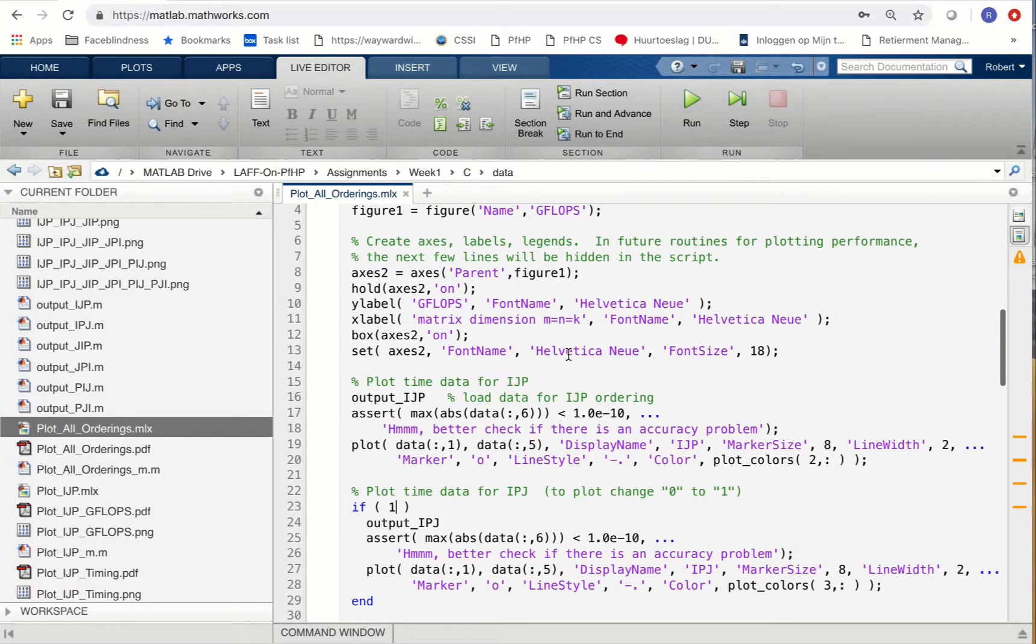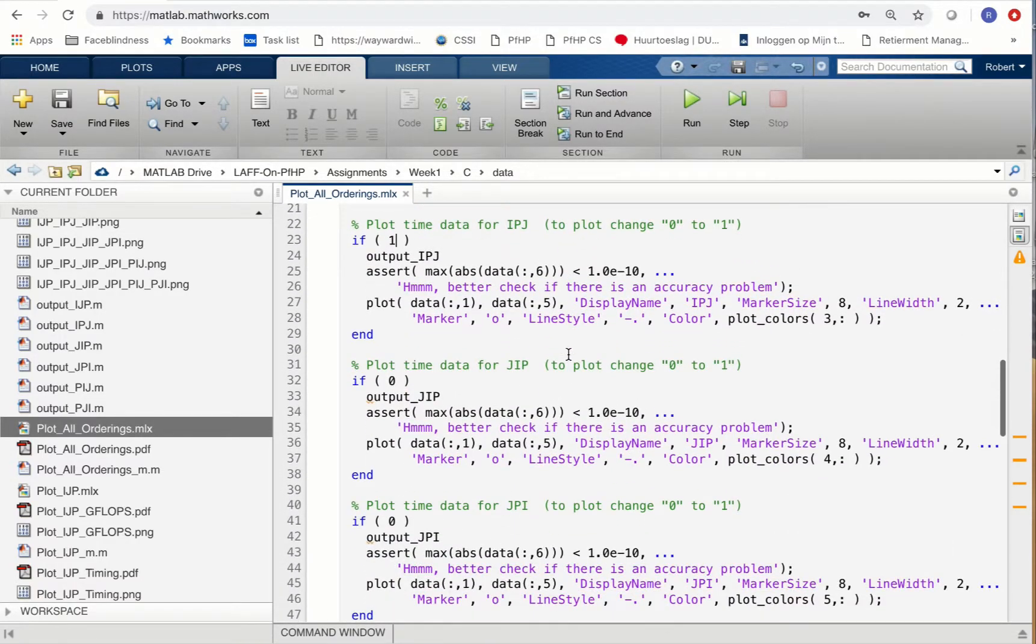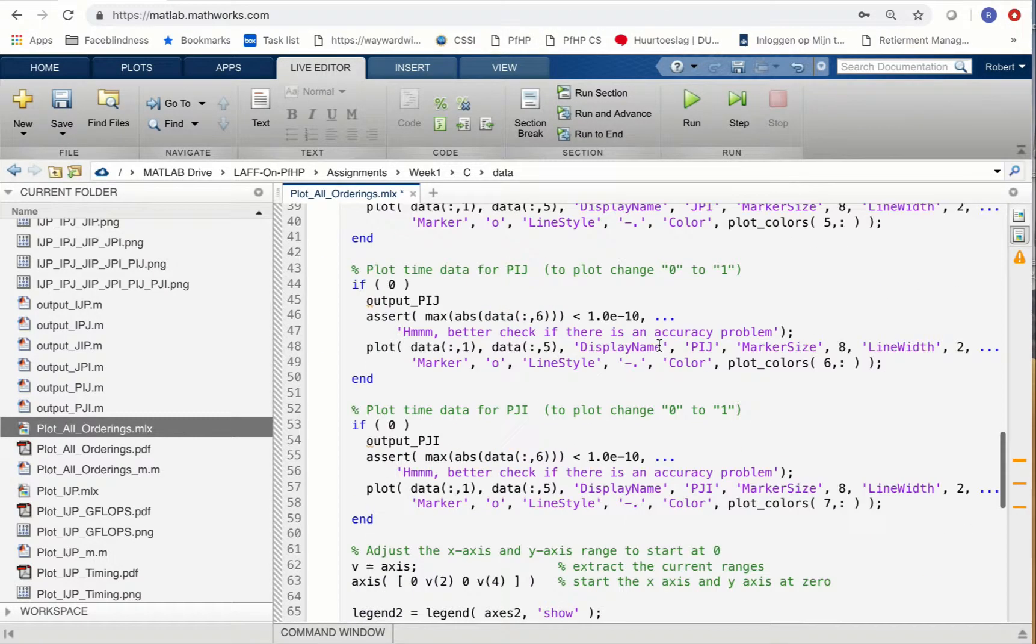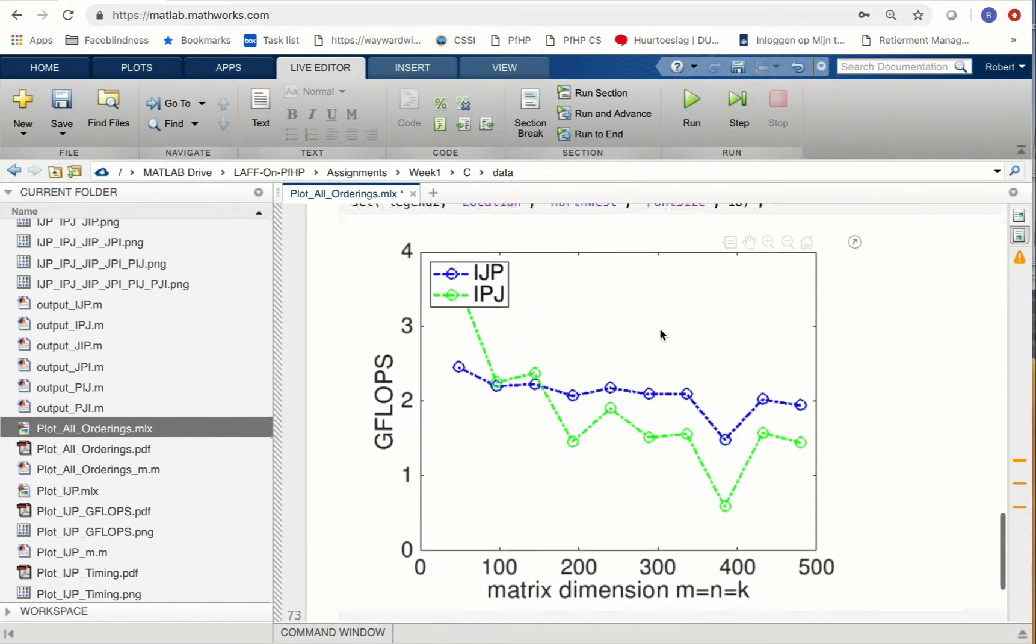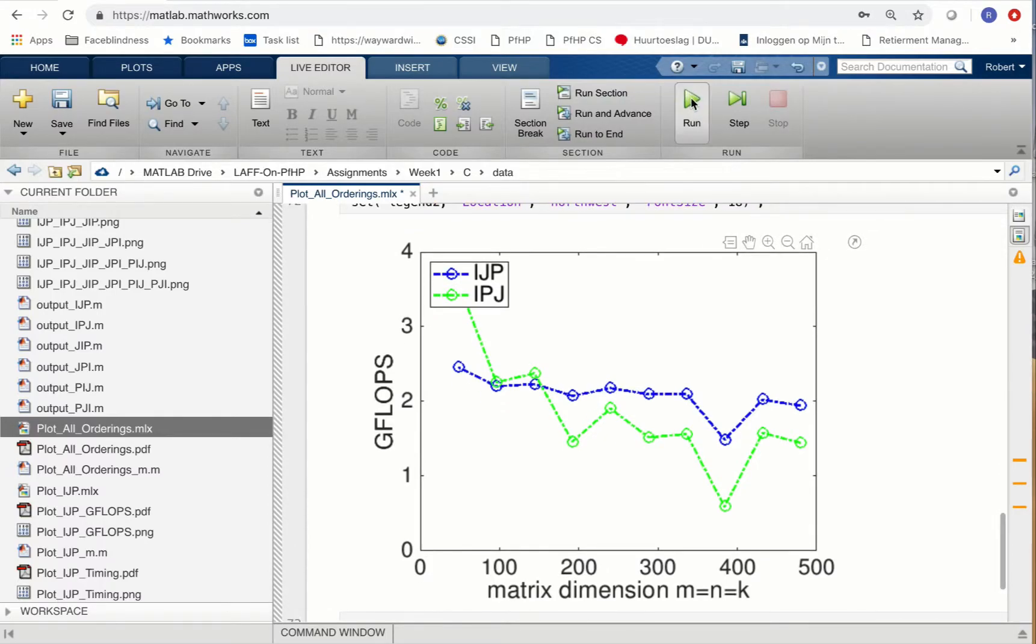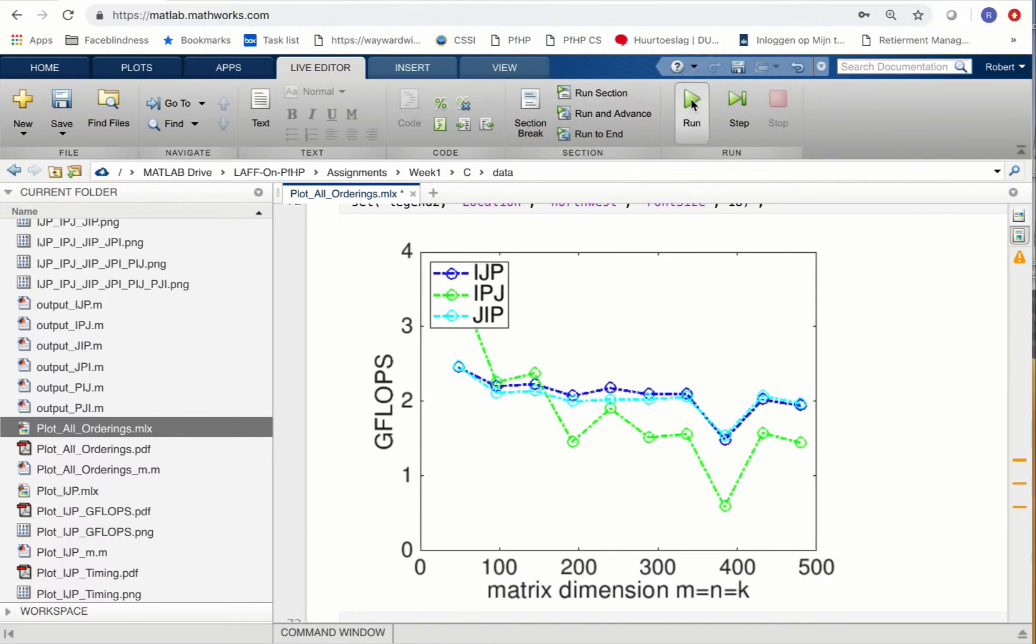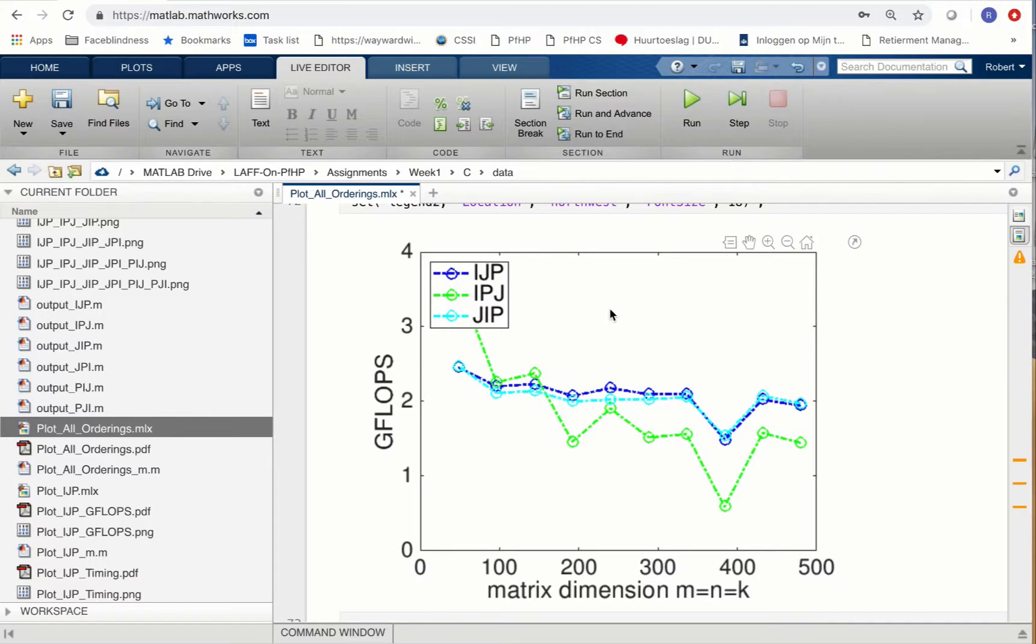You can go to the top here and change this 0 to a 1, then you get the JIP ordering. If you go to the bottom and click on run, that one pops up as well. What you notice is that the performance of the IJP and the JIP orderings is roughly the same.